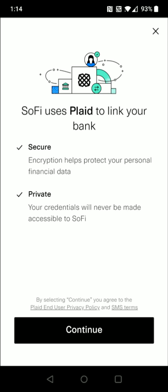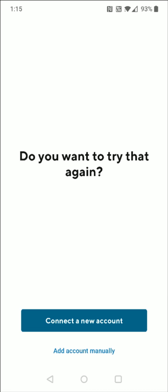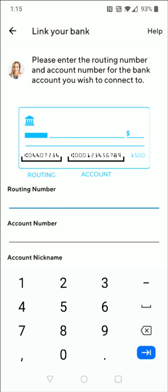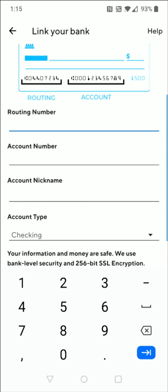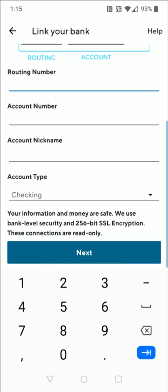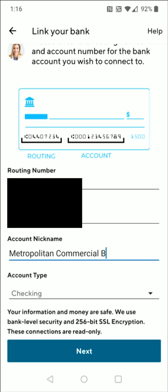A lot of you guys might run into a similar thing where it's going to ask you to link your account using Plaid — you don't want to use this, you want to do a manual setup. To manually set up the information for our crypto.com account, I'm going to click this little X in the upper right-hand corner. Then down at the bottom it says Add Account Manually, and that's what I'm going to click on. That takes us to a page where we can link our account using the routing number, account number, nickname, and checking account type. Once we enter in all of that information, we click Next. I enter in the information I copied down earlier and click Next at the bottom.